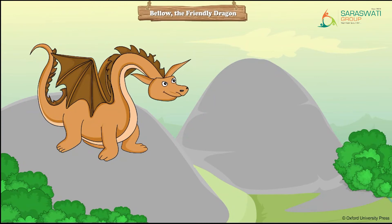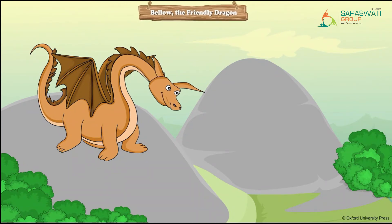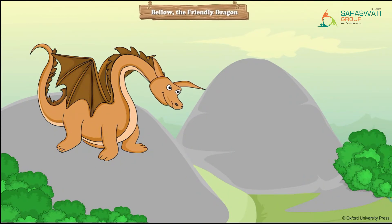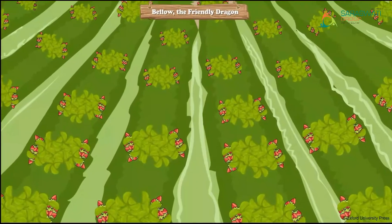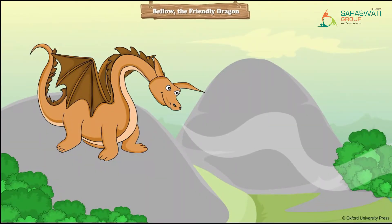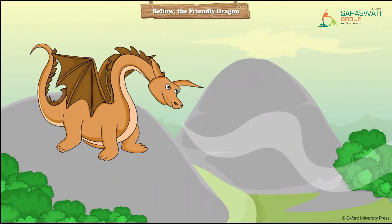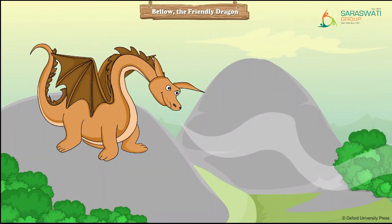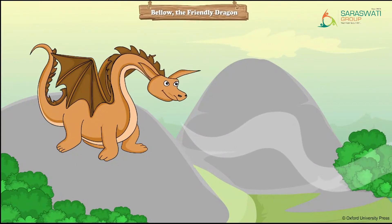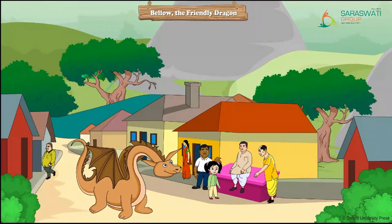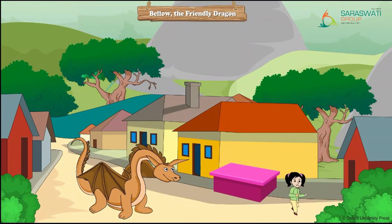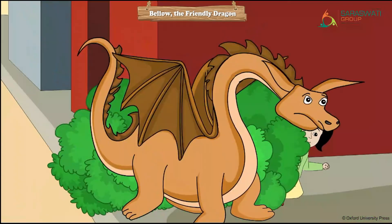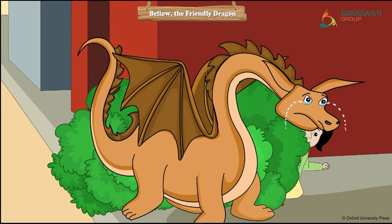He had scaly skin, a long tail, spiky wings, sharp teeth, a long tongue, and breathed fire. He loved people, especially children, but because of his looks everyone was afraid of him. Bello loved strawberries. It was the strawberry season and the nice smell of strawberry was everywhere — Bello could smell them too.